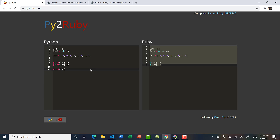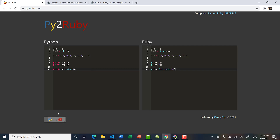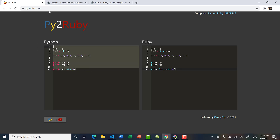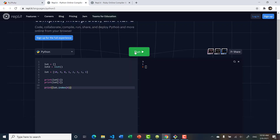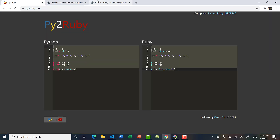To find the index of a specific value, in Python it's list.index — for example list.index(8) tells us where 8 appears. In Ruby this is find_index. Running both gives us index 2, and Ruby also gives us index 2.